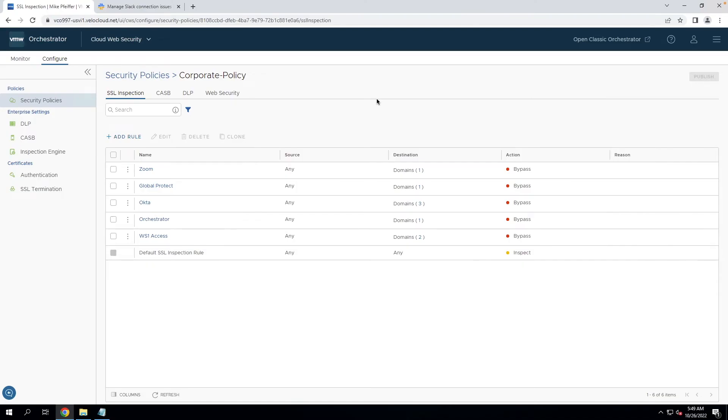All right, this time we're talking SSL inspection with cloud web security. So when you implement cloud web security in your network, you redirect all of your internet traffic to the service.